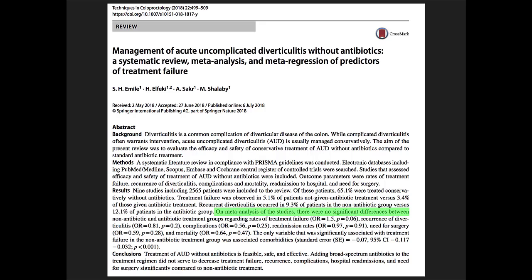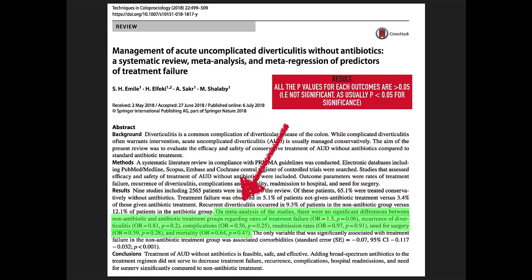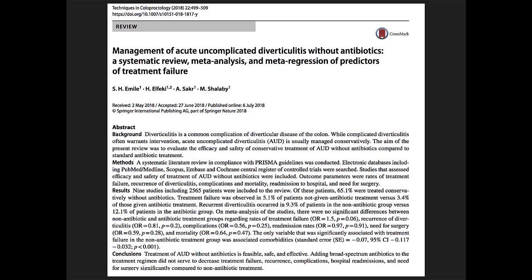The main result of the study was no difference between the non-antibiotic and antibiotic treatment groups in all primary outcomes. For all the primary outcomes, the p-values are greater than 0.05, therefore not statistically significant. The authors concluded that treatment of acute uncomplicated diverticulitis without antibiotics is safe.